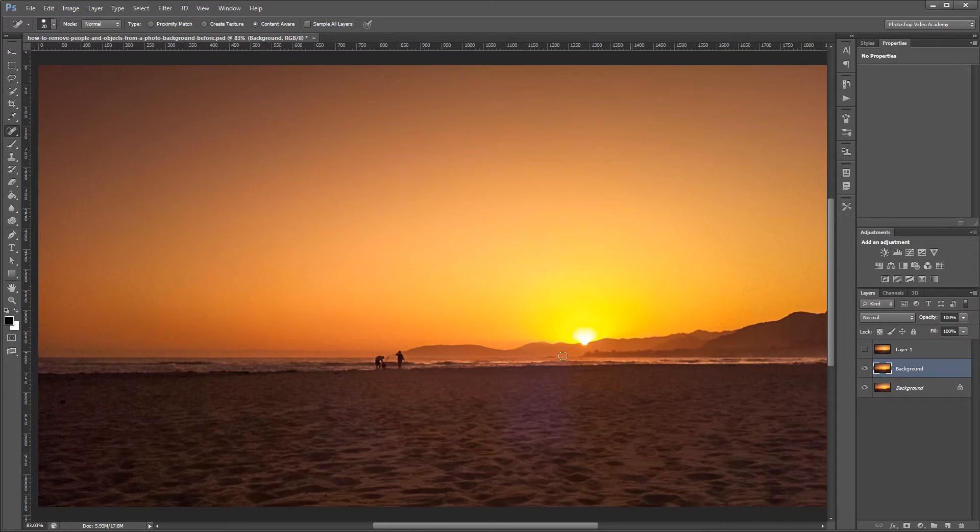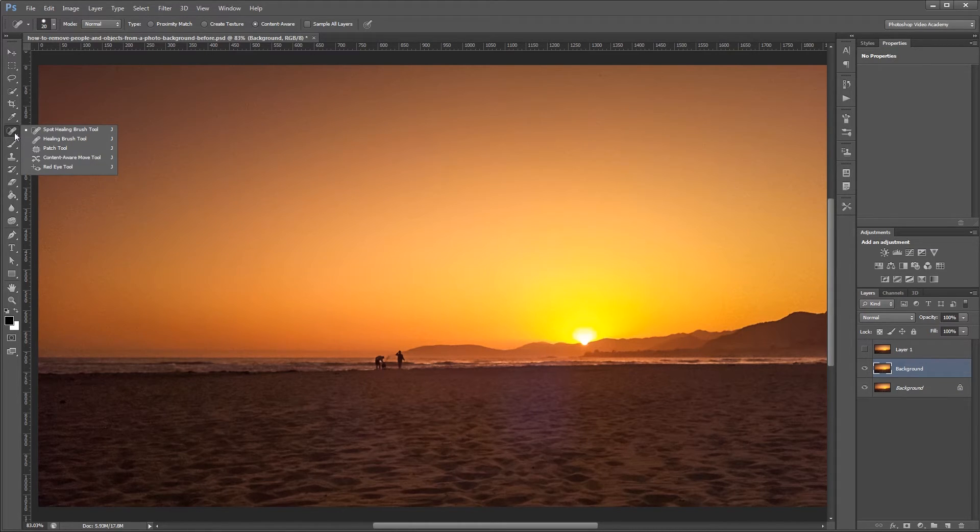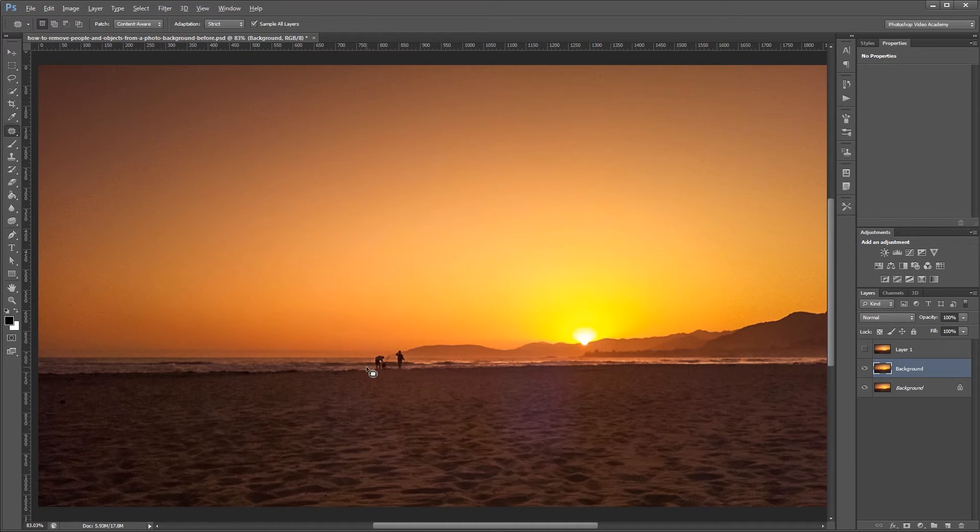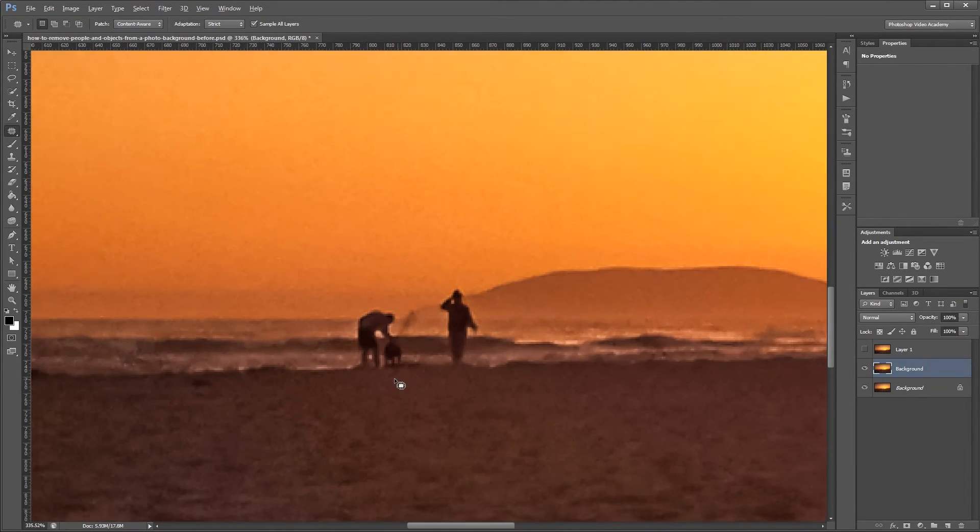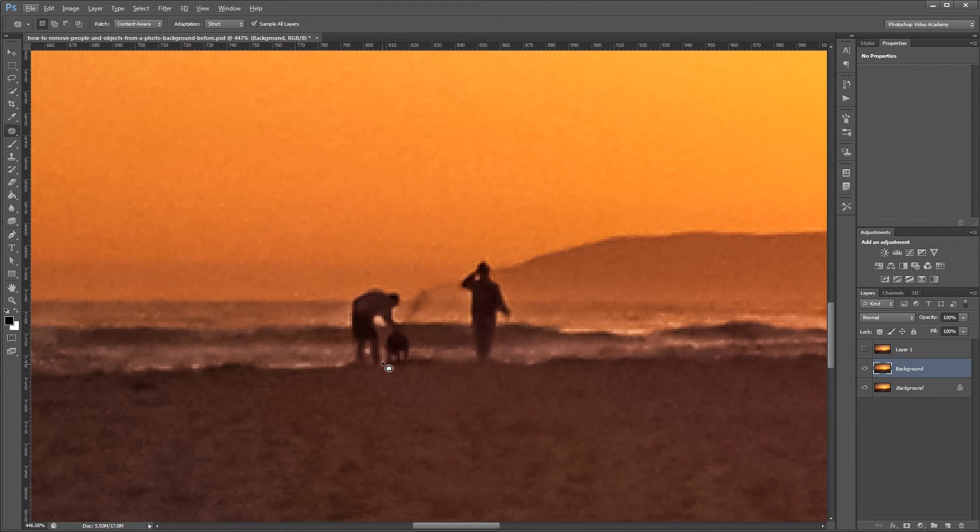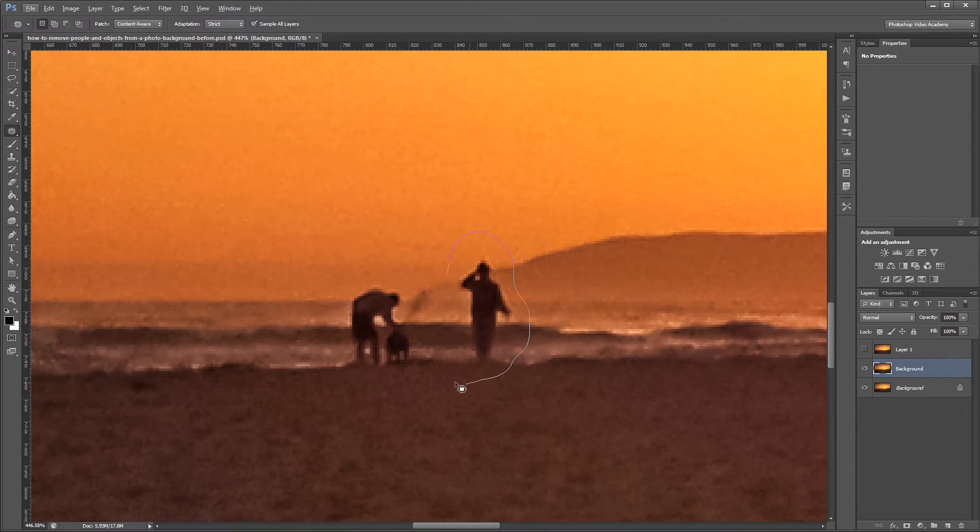You can find the patch tool in the sidebar if you click and hold on the spot healing brush tool and you'll find it under that pop out menu. So again if I zoom in on our image the patch tool will let me draw selection around the areas that I want to get rid of.